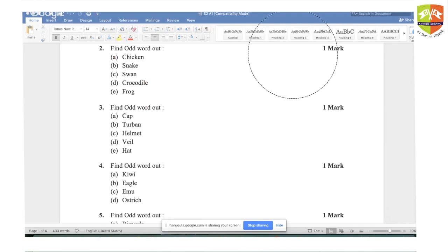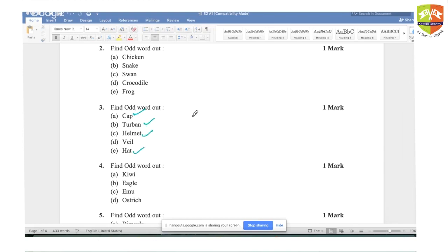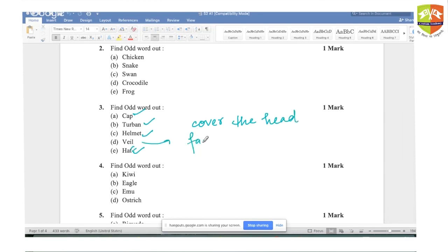Third question: cap, turban, helmet, hat, and veil. All four — cap, turban, helmet, hat — cover the head. Only veil covers the face. Hence the answer is veil.